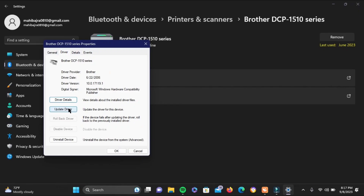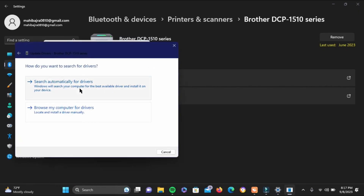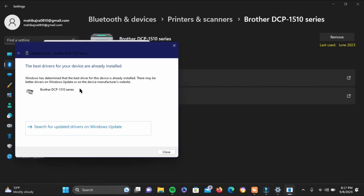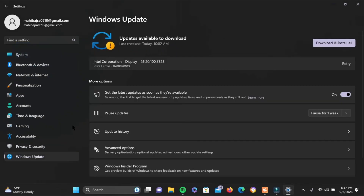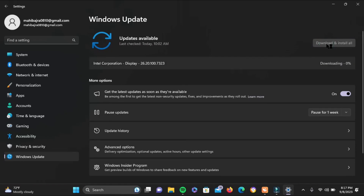Then go ahead and tap on update driver and tap on search automatically. If it says it is the best driver, go ahead and tap to search for Windows Update and if there is any, go ahead and tap on download and install all.